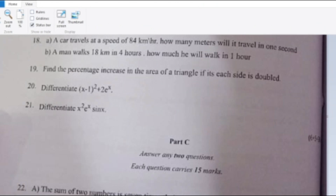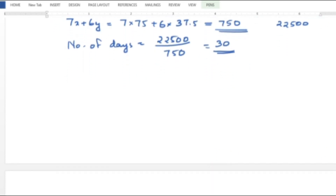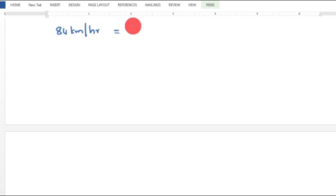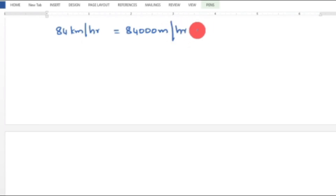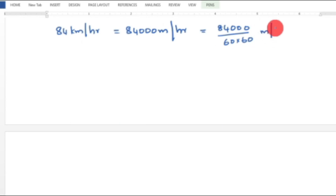Question 18: A car travels at a speed of 84 km per hour. How many meters will it travel in one second? 84 km/hr = 84,000 meters per hour. Since 1 hour = 60 × 60 = 3600 seconds, the speed is 84,000 / 3600 meters per second.